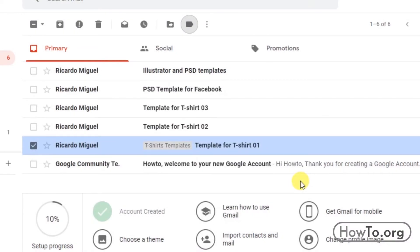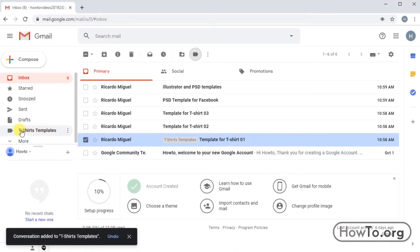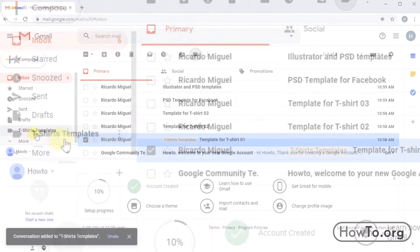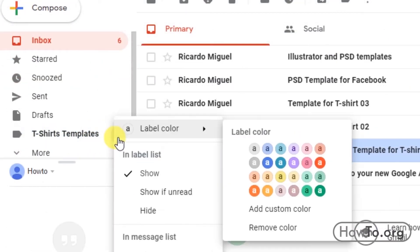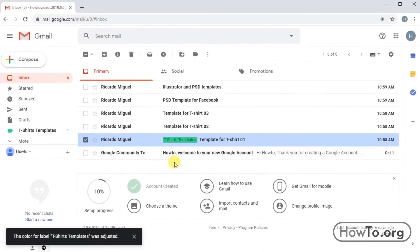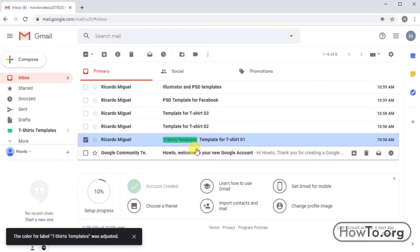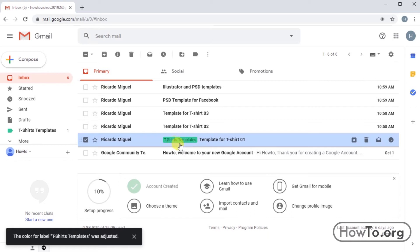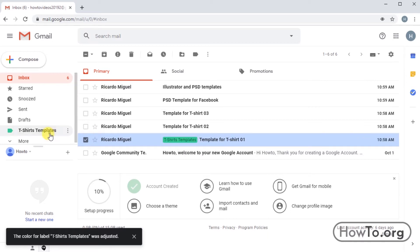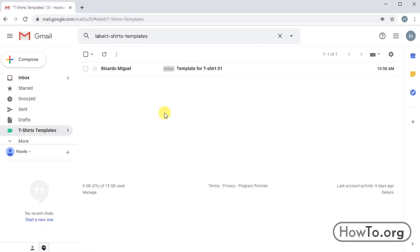Now we can see on the left side that this label has been added. All the labels we create will appear here. We can click on the three dots to be able to change the color and thus differentiate it from the others. We can also see that in the mail, this label is added. If we click on 't-shirts templates,' we see that only this mail will be there.